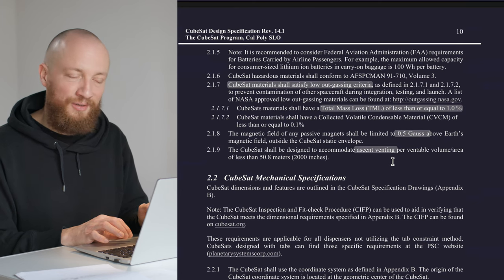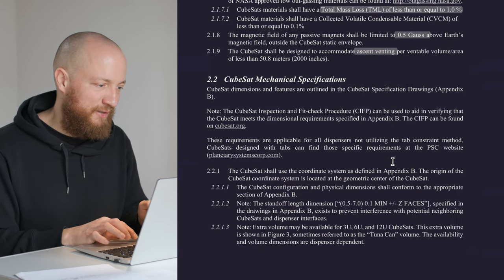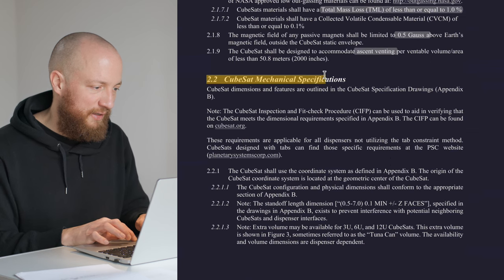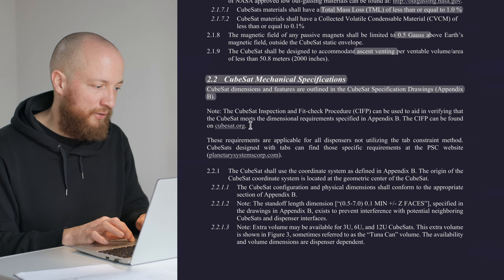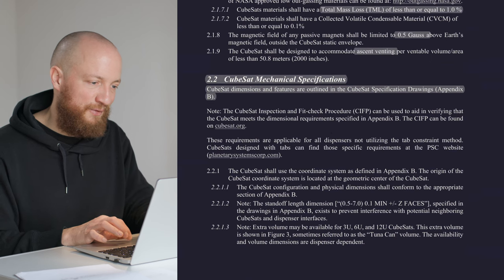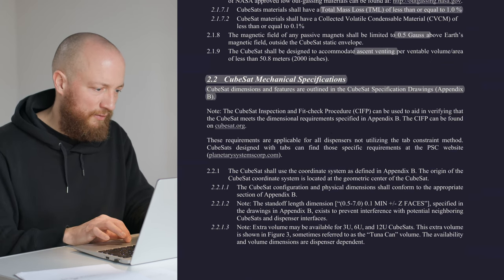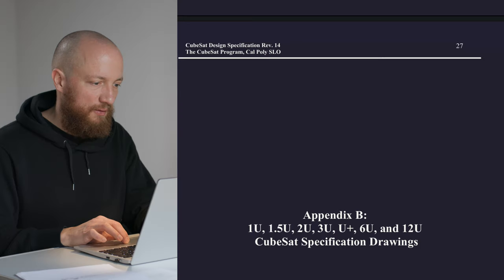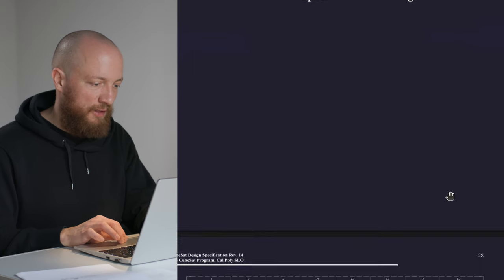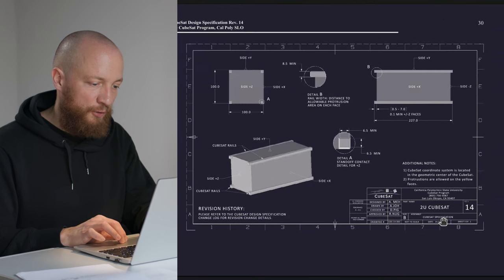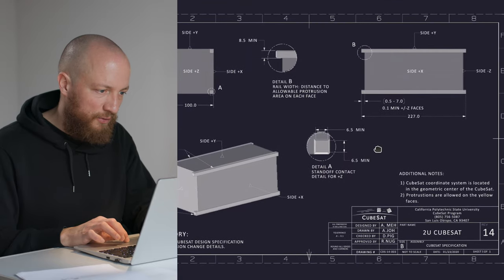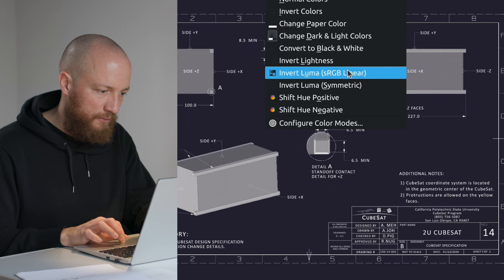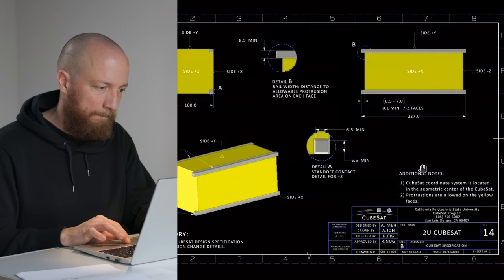It gets more interesting as we're heading into the CubeSat mechanical specifications, and right off the bat it tells us that we should look at the CubeSat specification drawings in Appendix B, which we're going to do right now. Let's head to page 27. What you get here is basically a bunch of mechanical drawings for various size of CubeSats. We're going to skip to the 2U CubeSat and I'm also going to turn on the colors for a moment here.